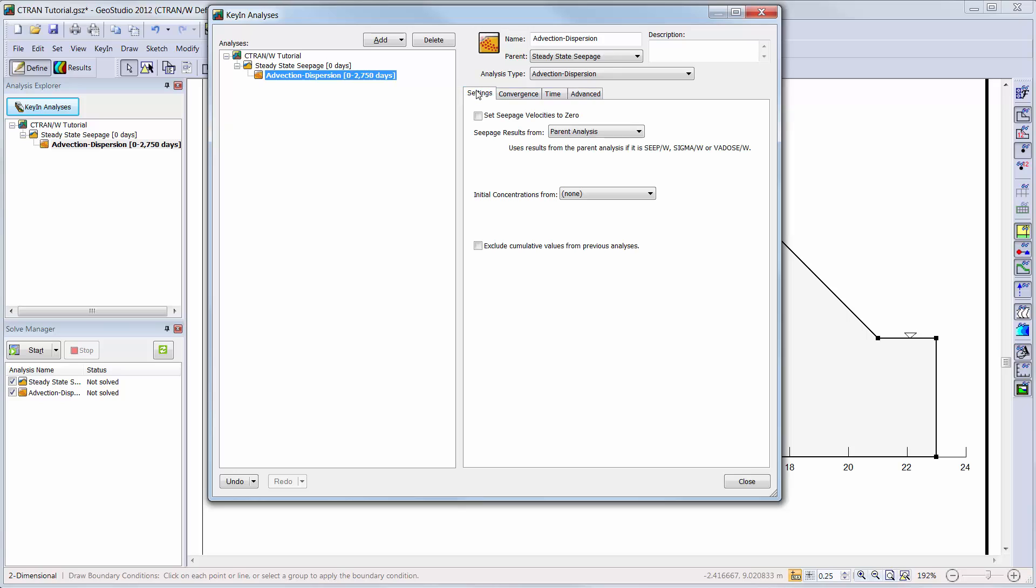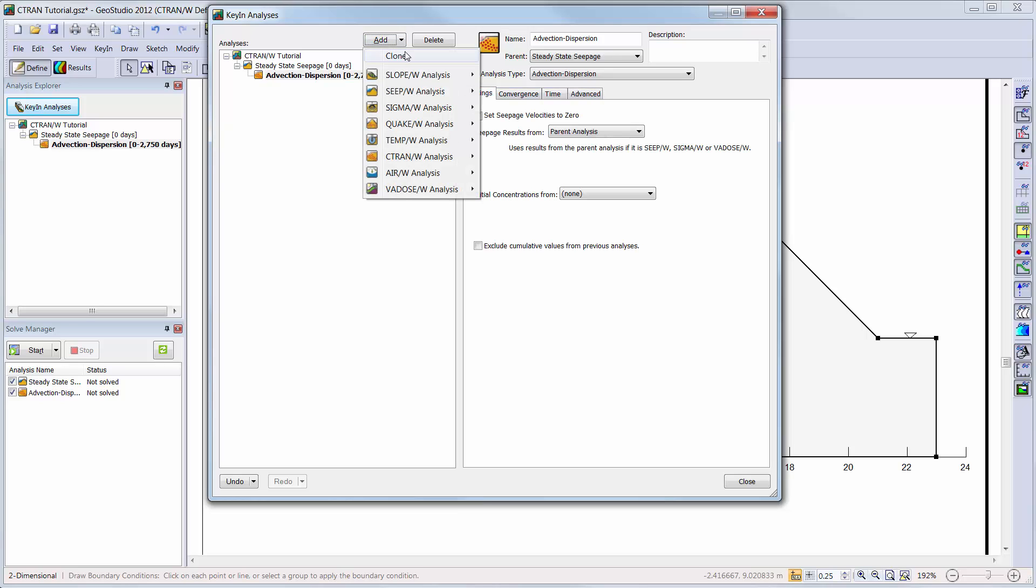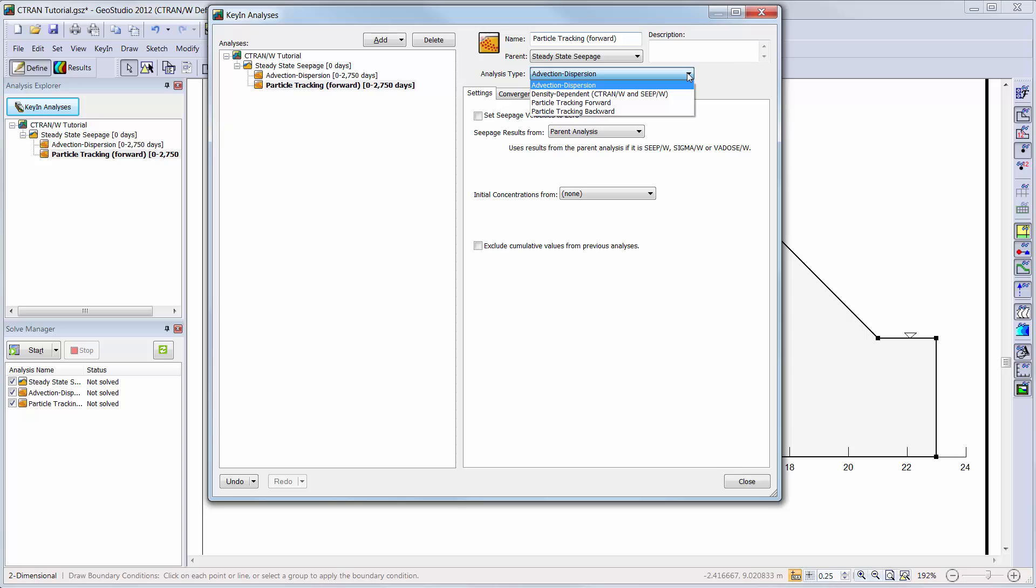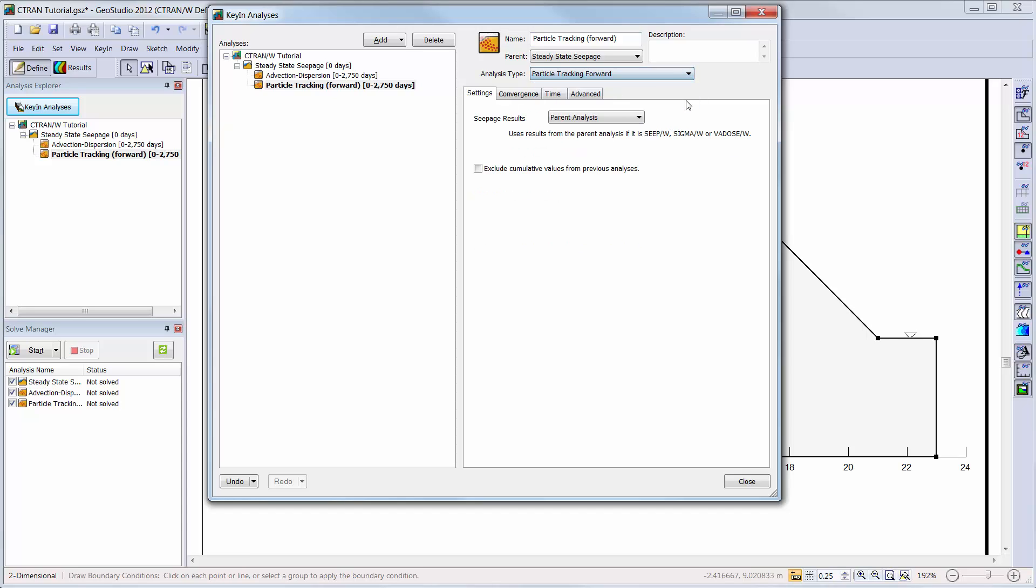Next, we will clone this analysis to keep all of the settings we just defined in the key in analyses window for the advection dispersion analysis. We will change the name of our analysis and change the analysis type to particle tracking forward.